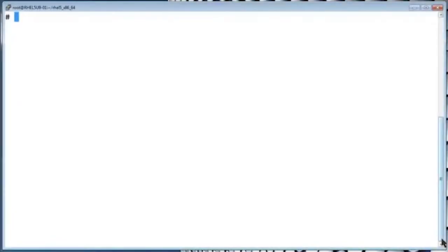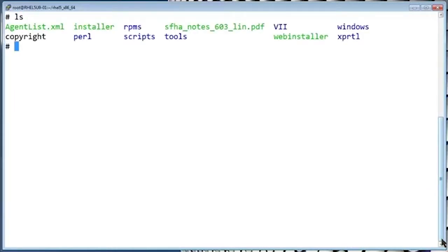After you've performed an installation or upgrade of Storage Foundation or VCS, you can run the installation post check to verify that the installation was successful.